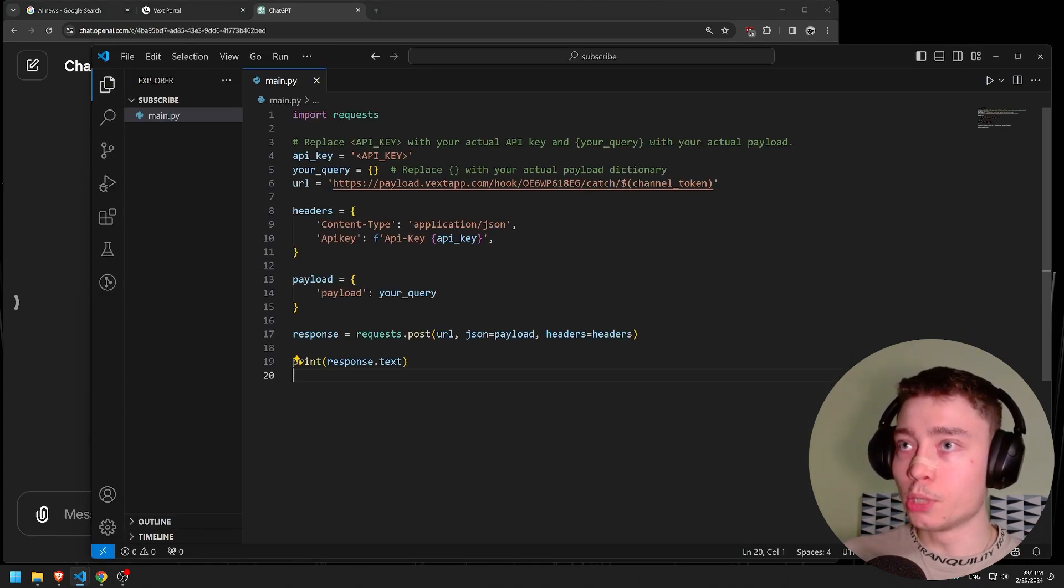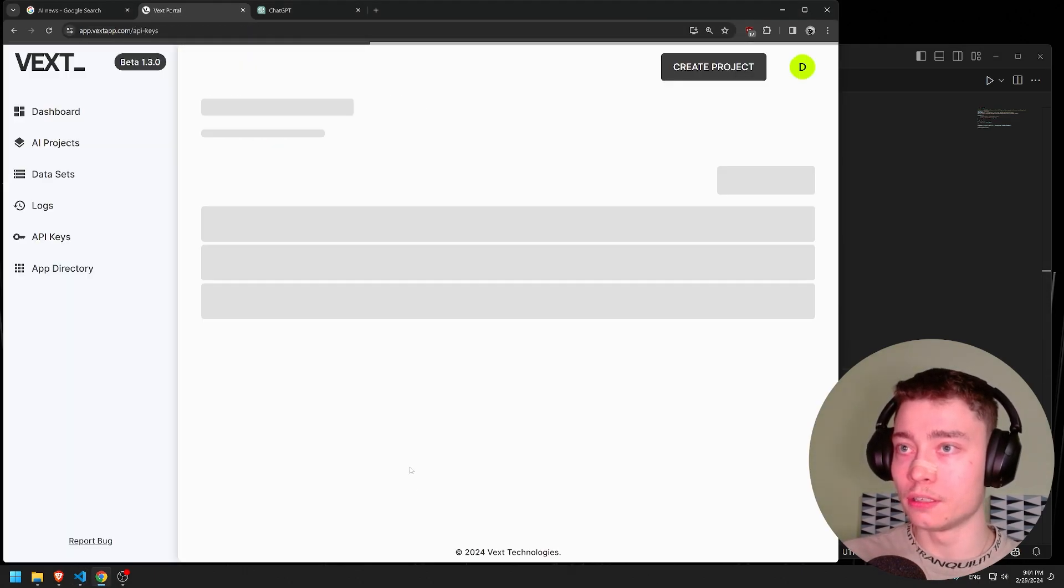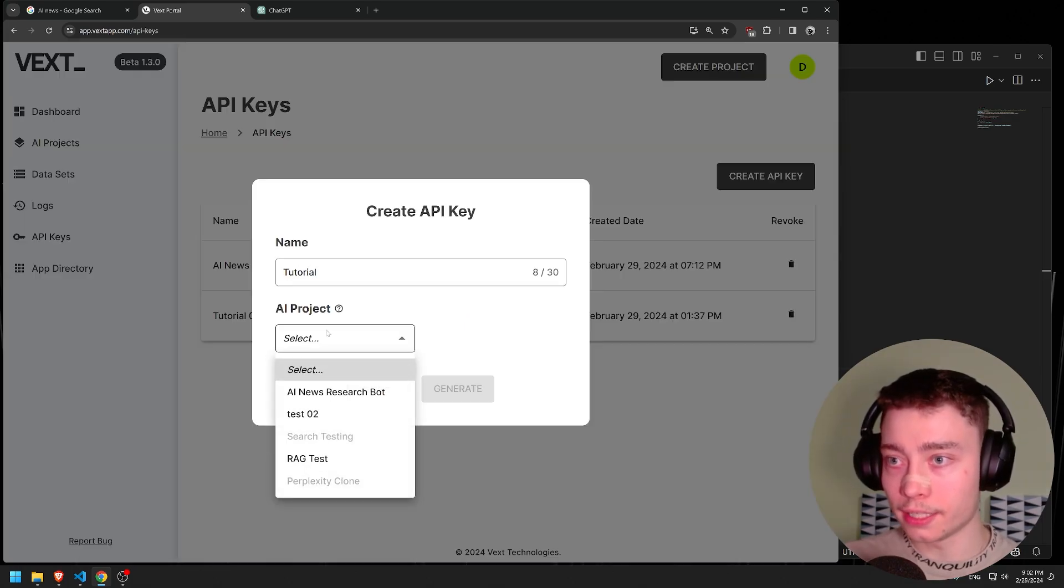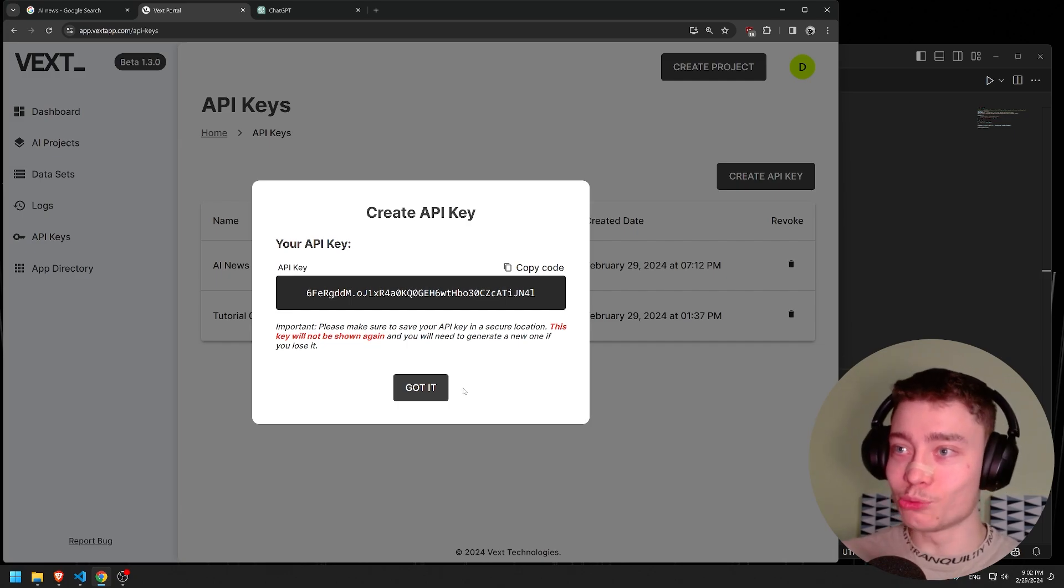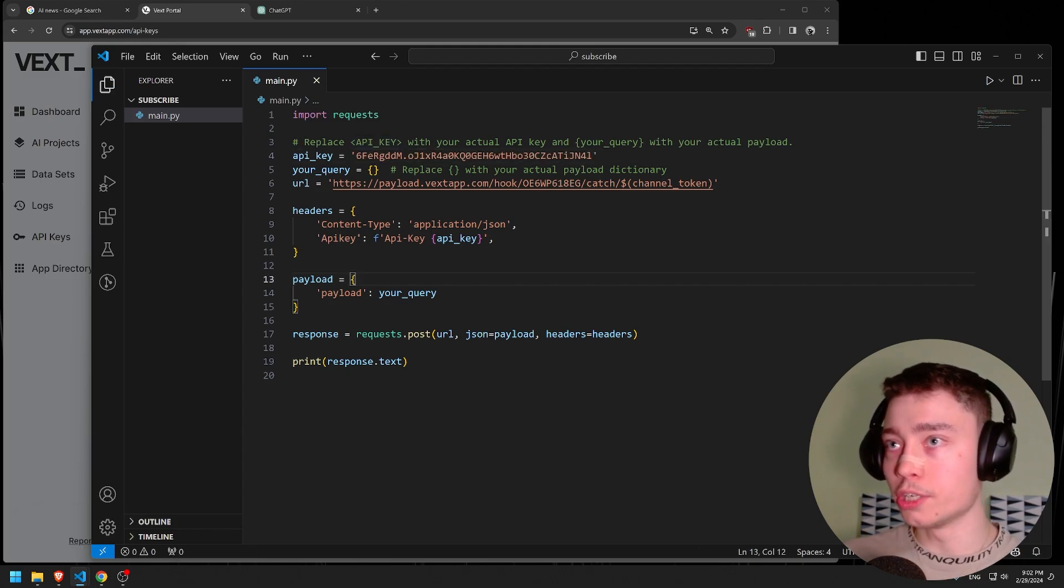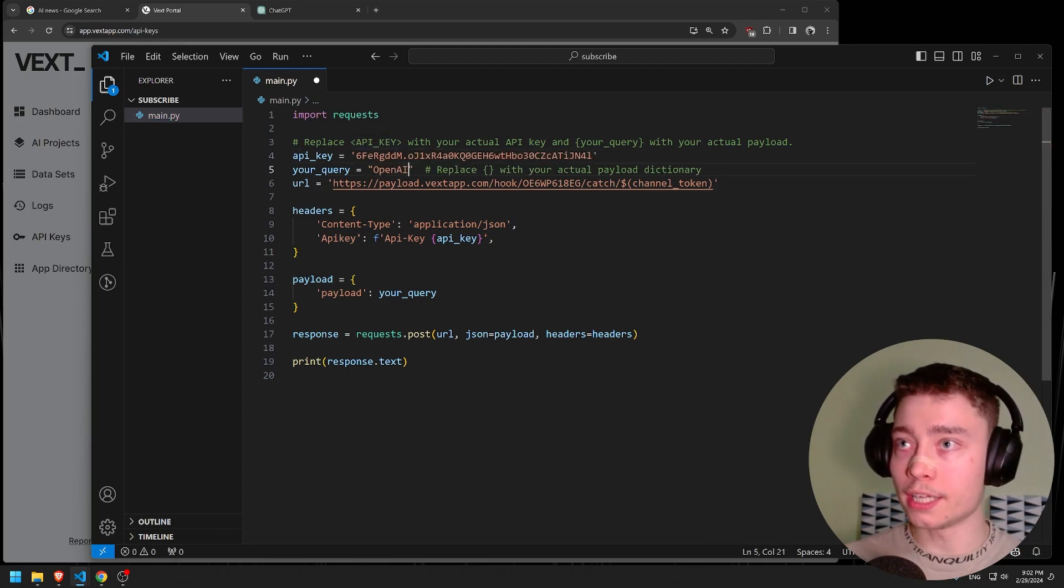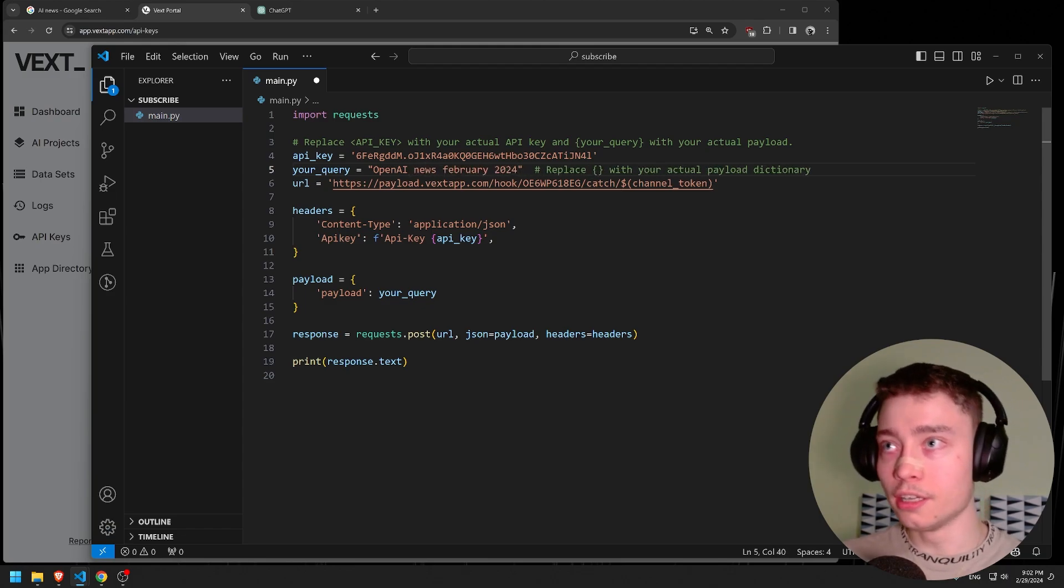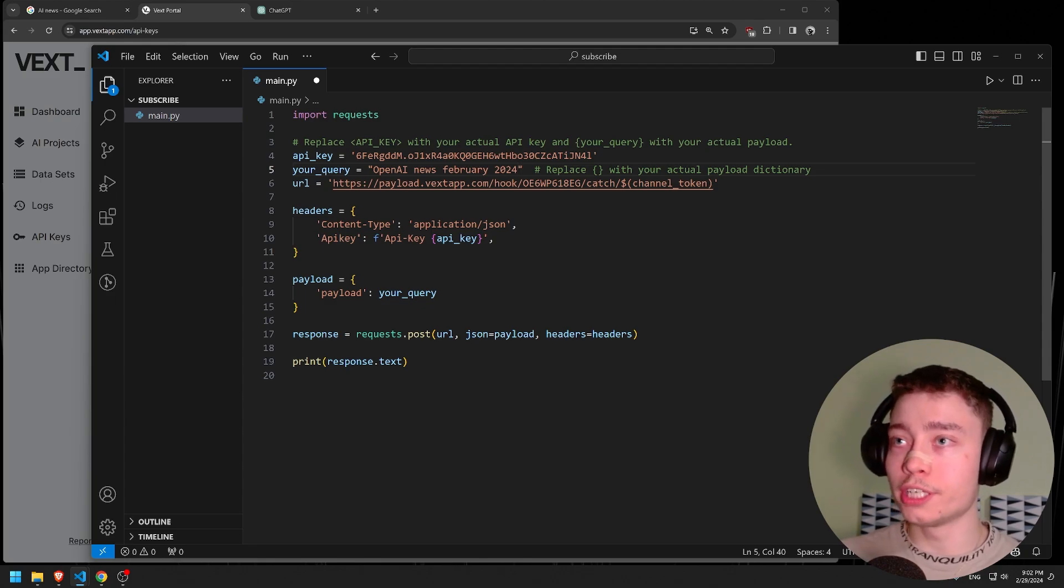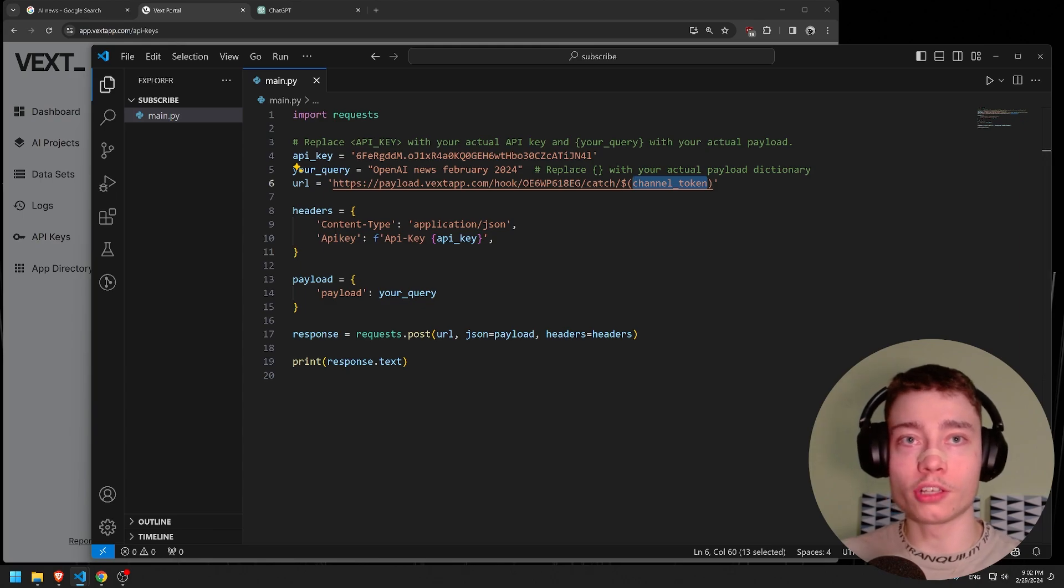Here we need to put our API key. So let's go back to Vexed and go to quick access API key. Create an API key tutorial and select the AI news research bot. Generate. Obviously keep your API key private. I'm going to delete this one before I upload the video, so don't even try it. Save it in the variable. Now query - open AI news February 2024. Now later I'll use a list and run it through a for loop.